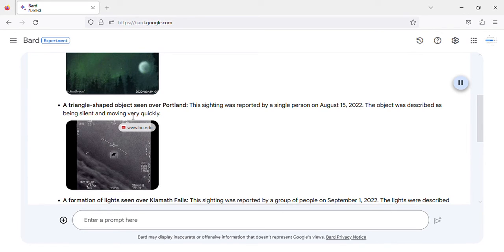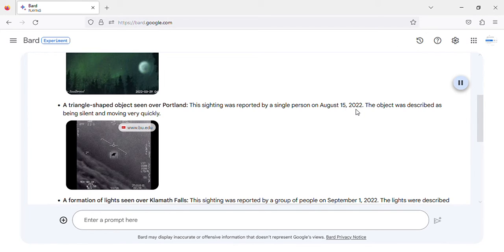A triangle-shaped object seen over Portland. This sighting was reported by a single person on August 15, 2022.